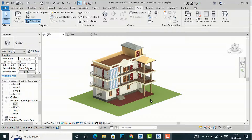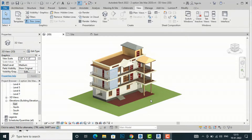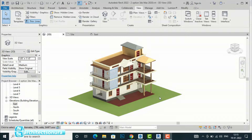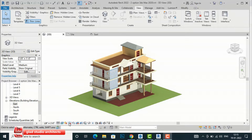Hello friends, welcome back to another video tutorial in Revit Architecture. I am Architect Sonurai from Gladys Studio. In this video tutorial I am going to teach you how to do sun path animation in Revit. This is my project here of a residence and I am going to turn on the sun path.